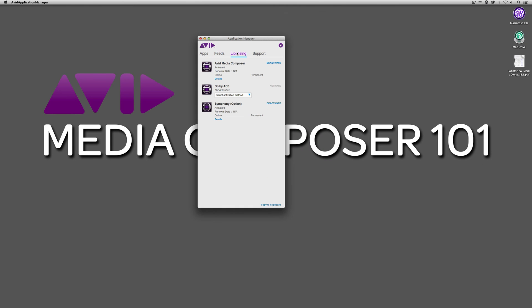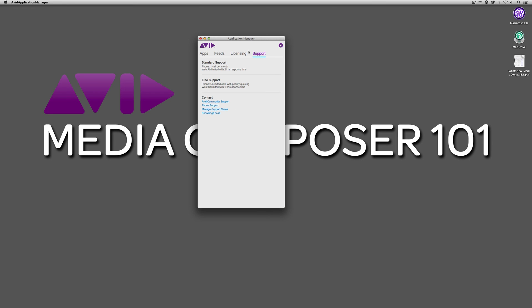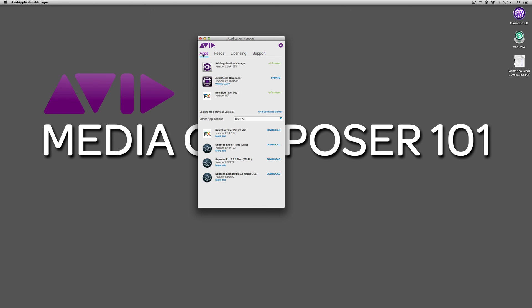I'm going to hide Firefox again here. You'll see that if I move on, I can get licensing information as well. This is actually very important if you ever need to, let's say call Avid because you're having a technical issue with something. This is where you can come in and get all of the information about your Media Composer subscription, including license details, system IDs, and things like that. And last, but certainly not least, in the Support tab, you'll see that with your subscription, with the standard support, you get one phone call per month and unlimited web support with 24-hour response time.